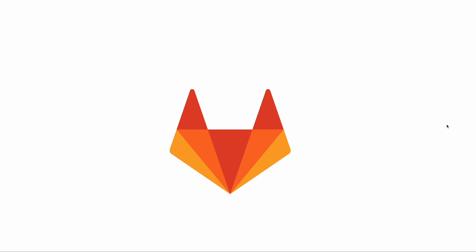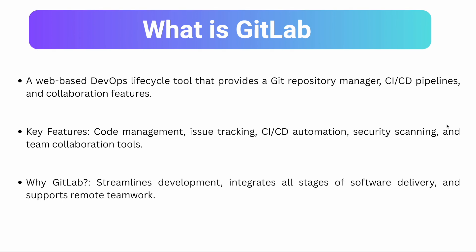GitLab is an end-to-end DevOps lifecycle tool which provides code management, issue tracking, CI/CD, security scanning and deployment.